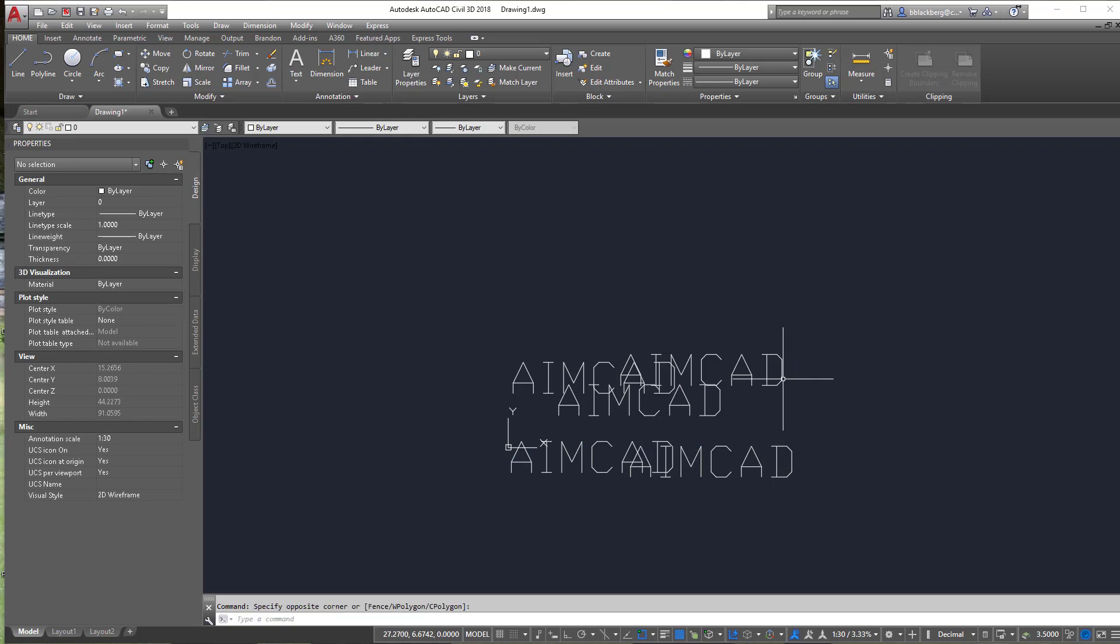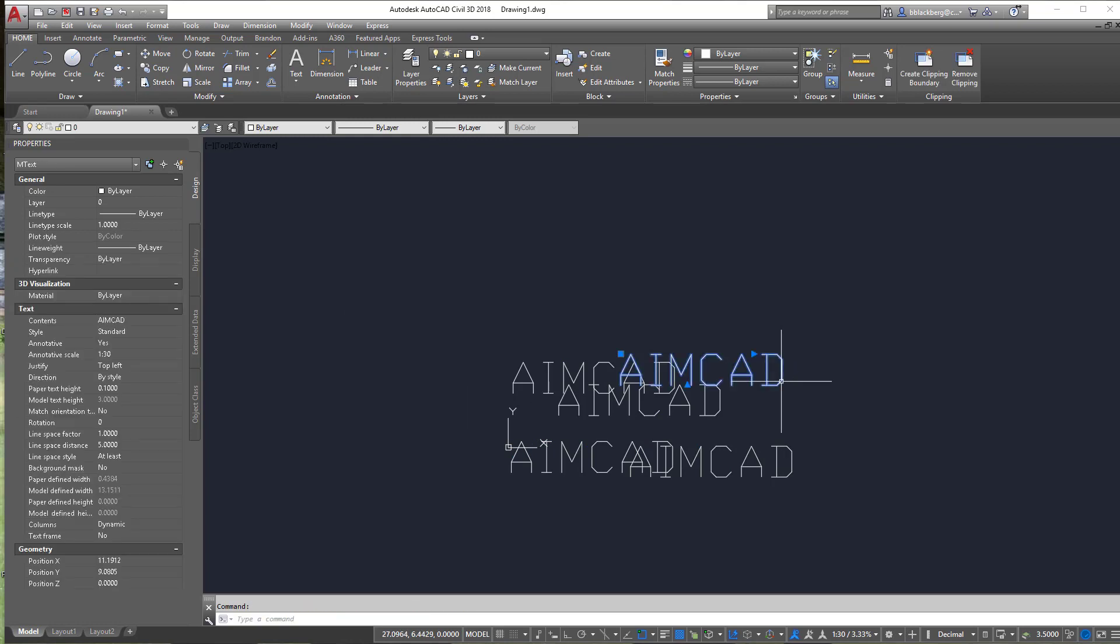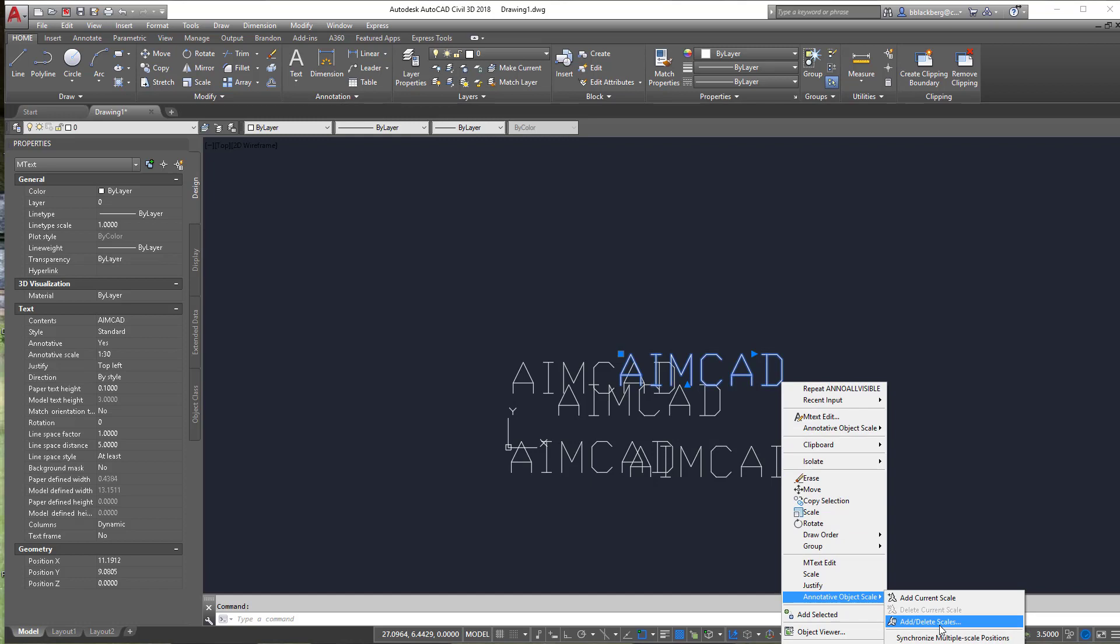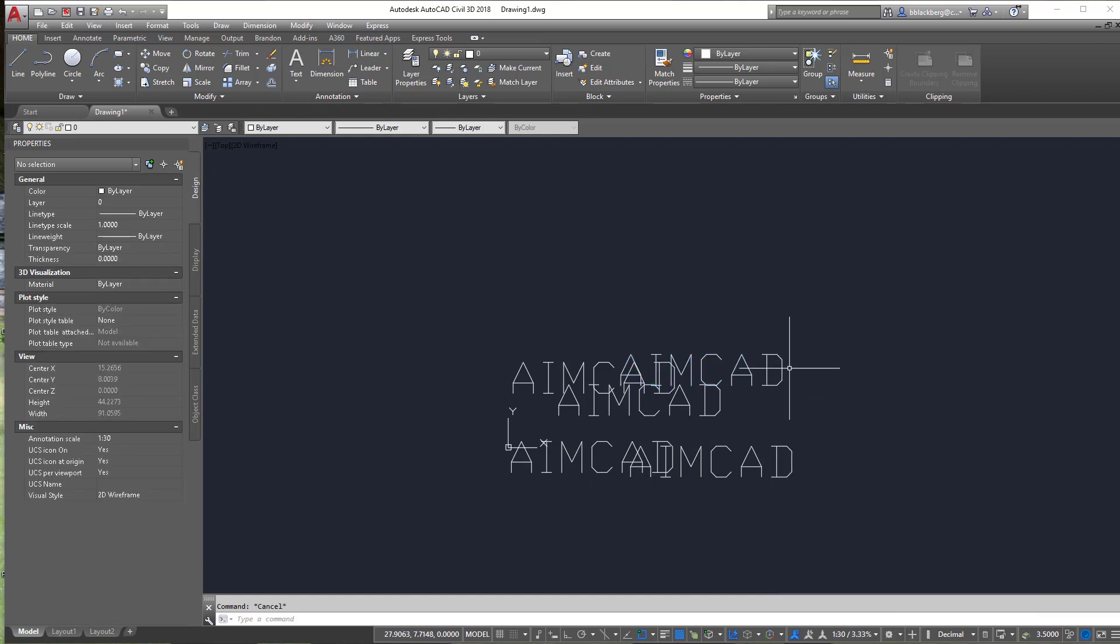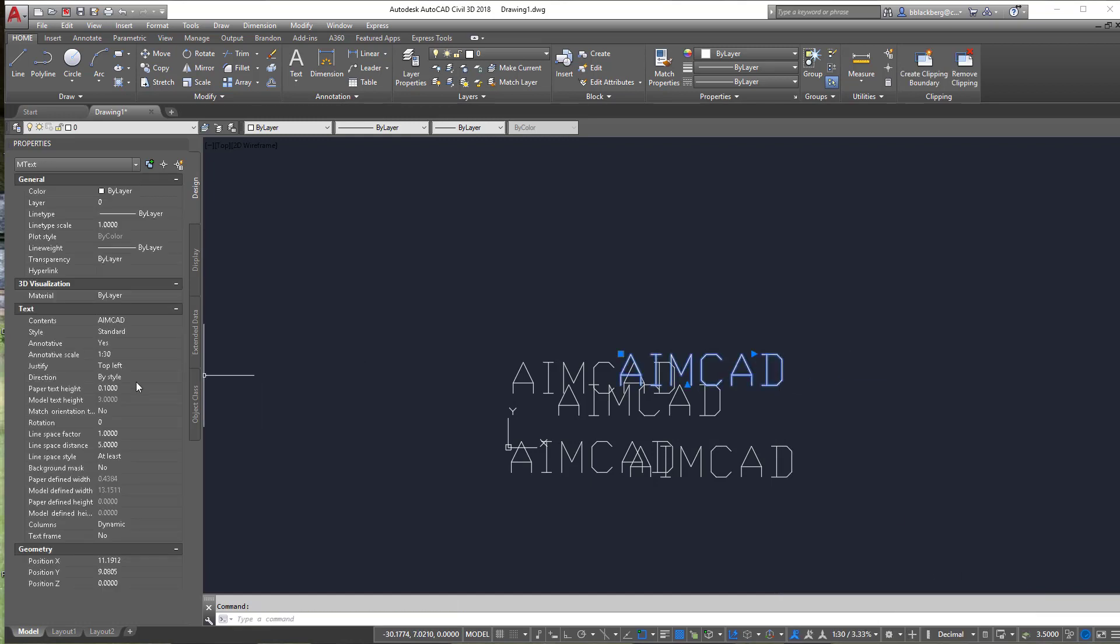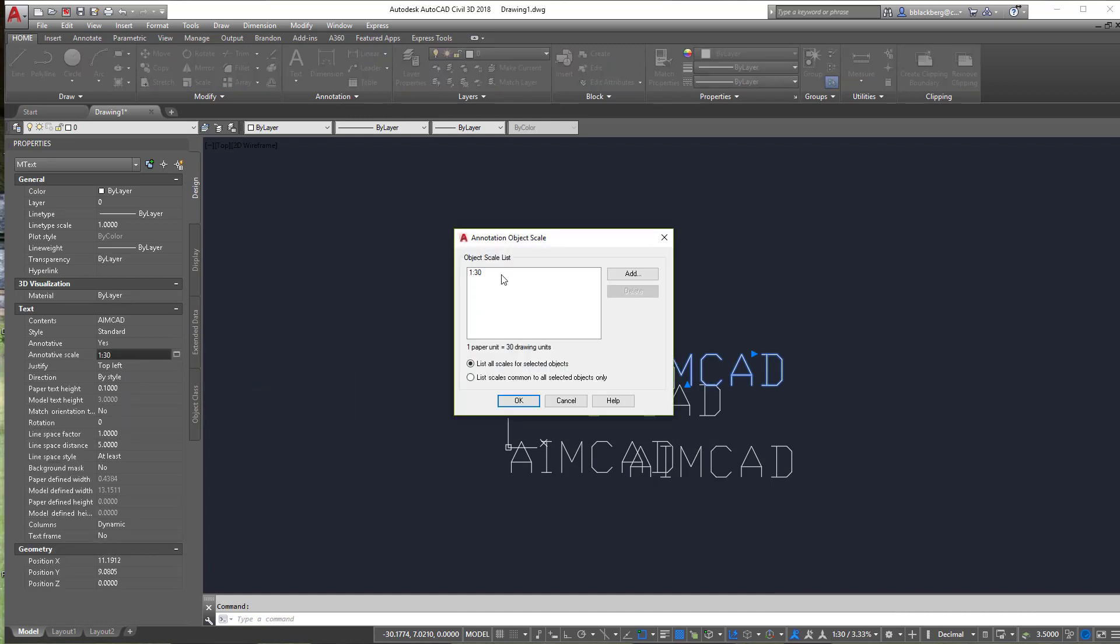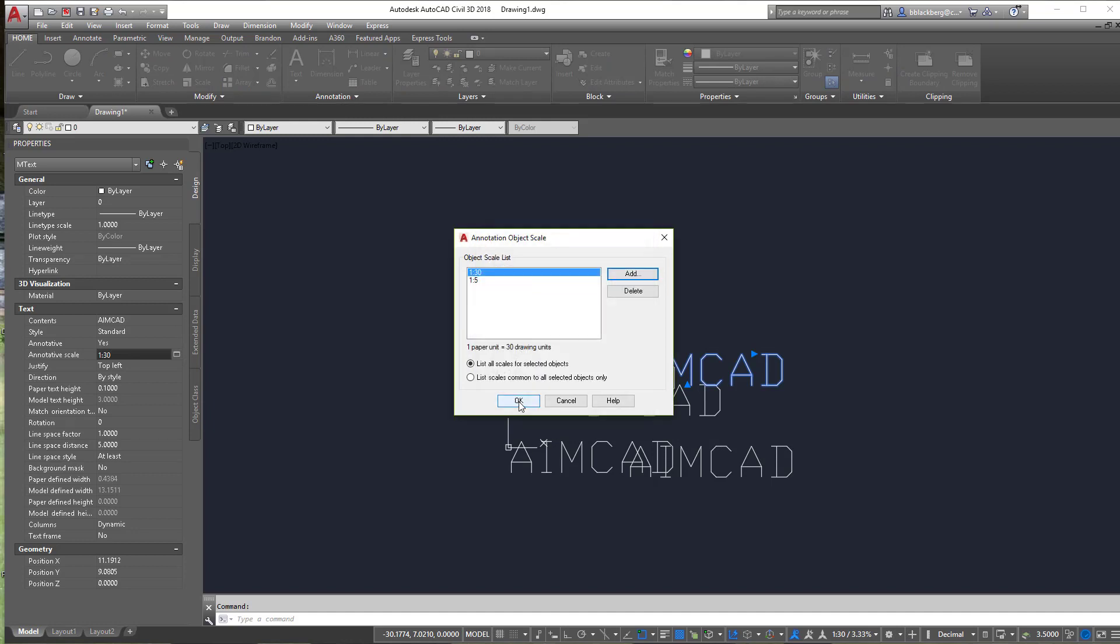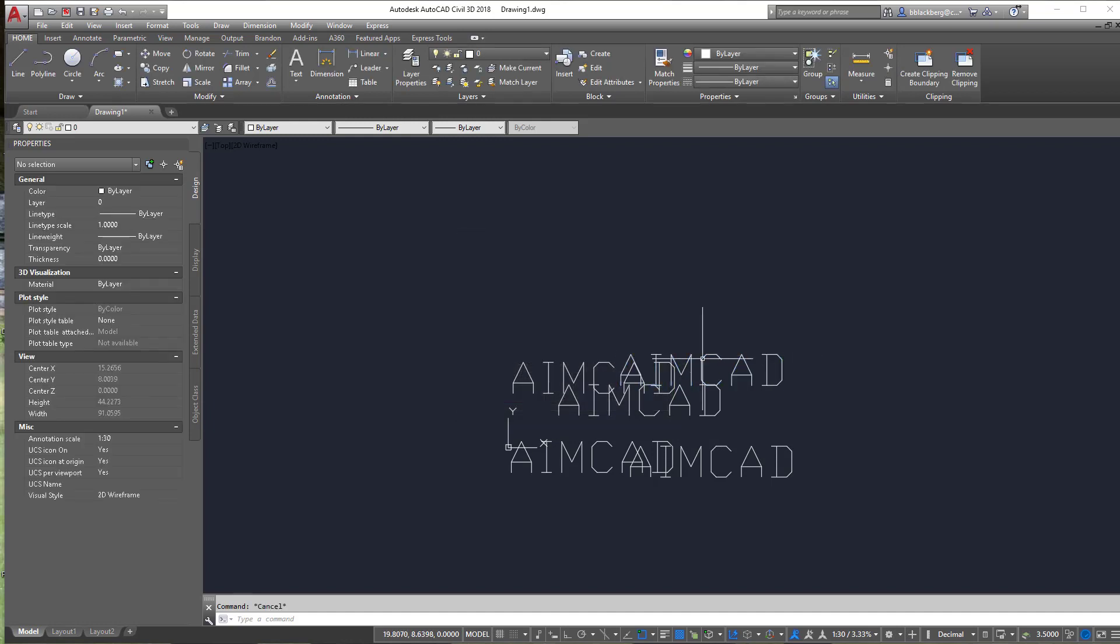You can click on them, right click, and you can go to annotative object scale and you can add current scale, delete scales. You can synchronize the positions. So we're going to go over a little bit over five minutes. I apologize. But let's say I added another scale here. Let's add five. Okay. Okay. Okay.